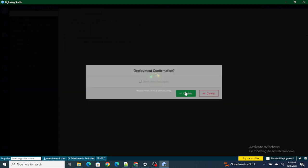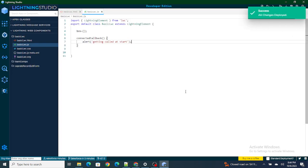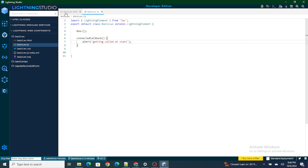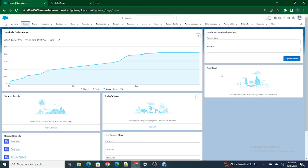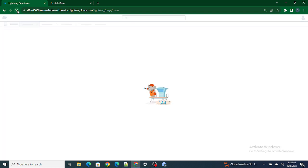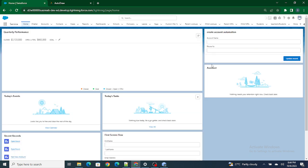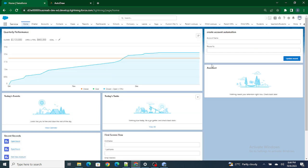I'm going to save it and deploy it. As you can see, I've added the component here. Since there is nothing inside the HTML, you're not able to see anything — the template is completely empty. But as I refresh, the component gets loaded and automatically connectedCallback gets called, and you'll see the alert 'getting called at start'. That's how connectedCallback works.